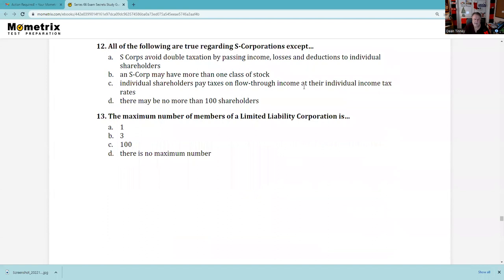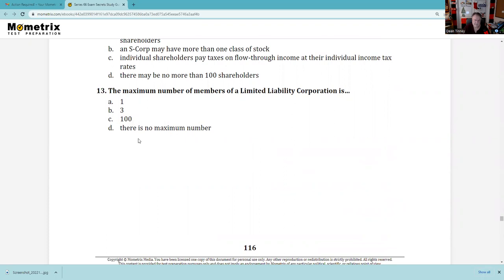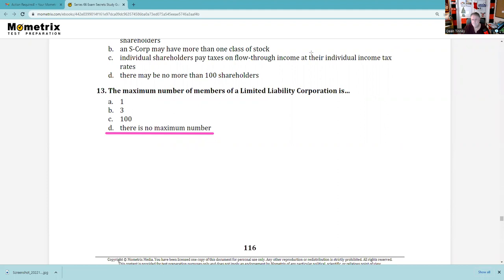Question 13: The maximum number of members in a limited liability corporation — there is no maximum. There's an exam question about a husband and wife with a general partnership who might dissolve and reorganize as an LLC, and you'd say they went for the LLC because of the limited liability protection compared to a general partnership.